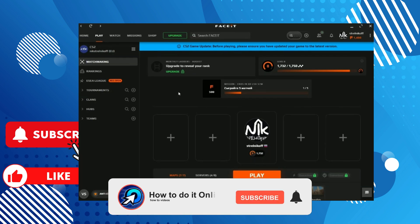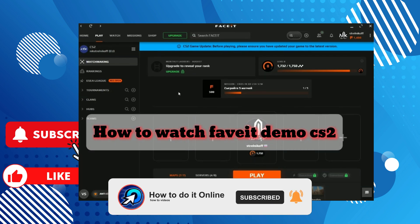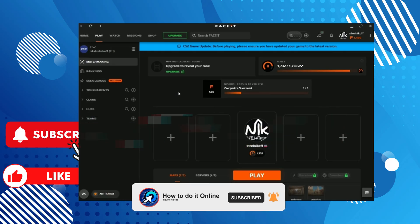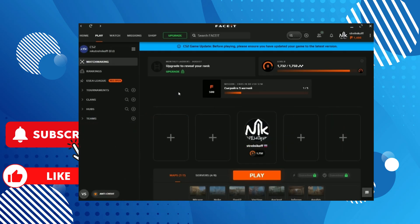Hello guys, welcome back to my YouTube channel. In today's video I'm going to show you how to watch FaceIt demo CS2. First of all, we need to open FaceIt. I will show you through the installed client, but you can do the same thing just on the FaceIt site. There is no difference.